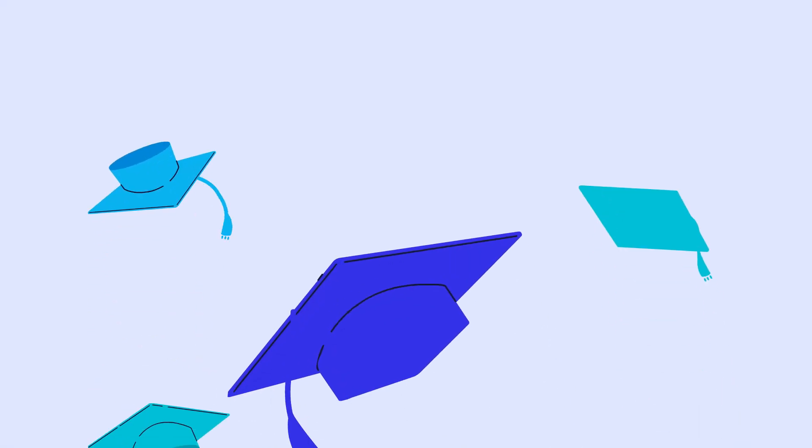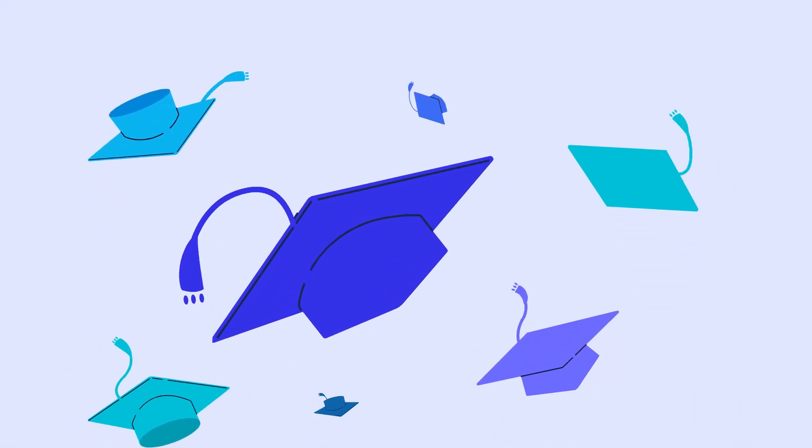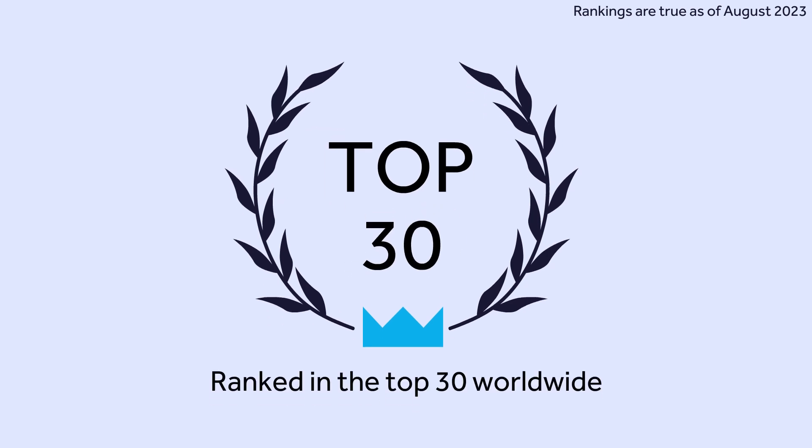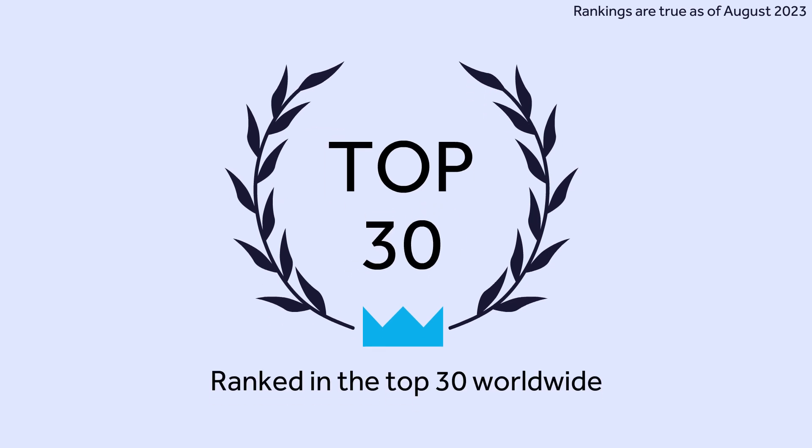Study computational and corpus linguistics at a university ranked in the top 30 worldwide.